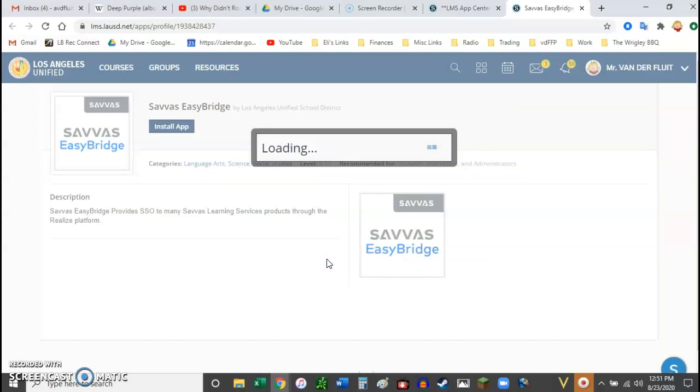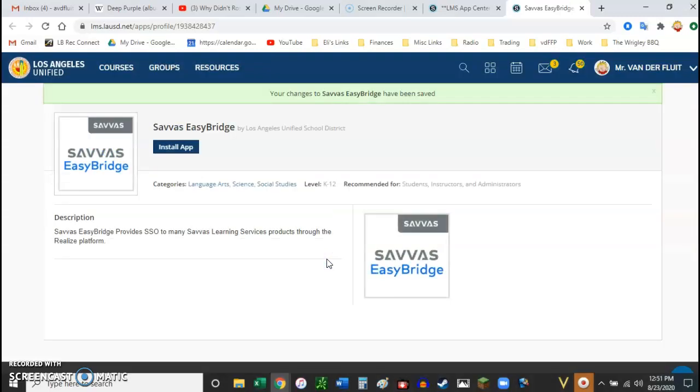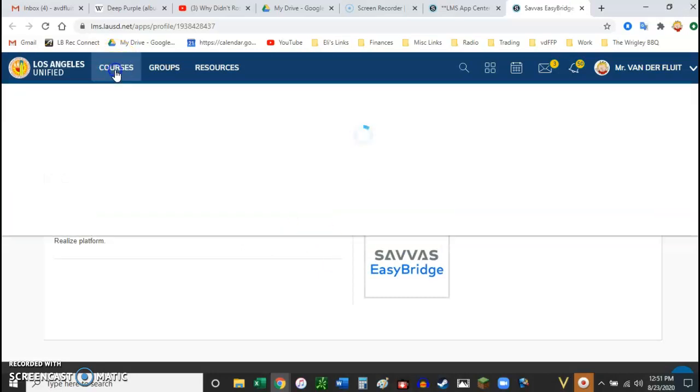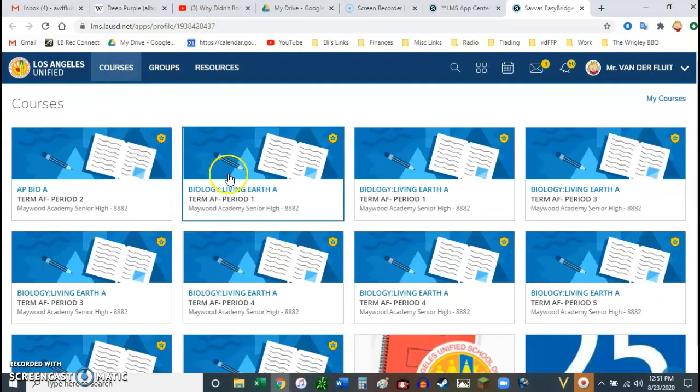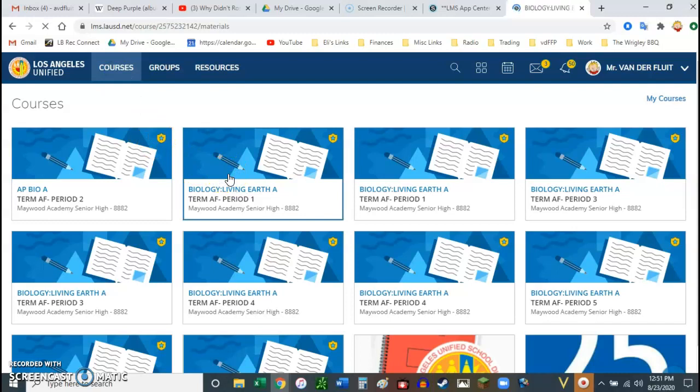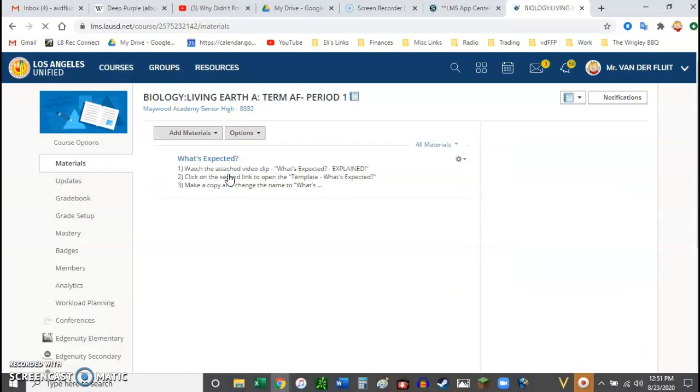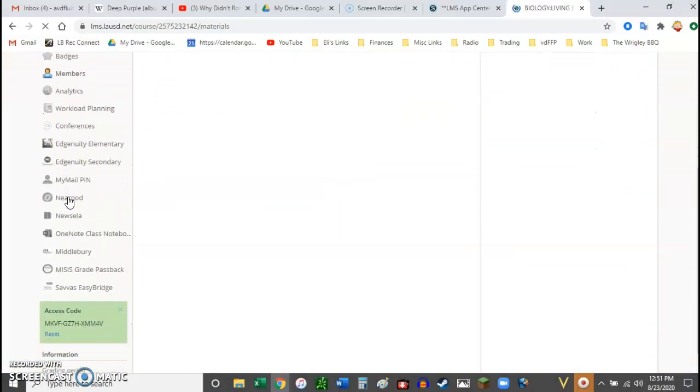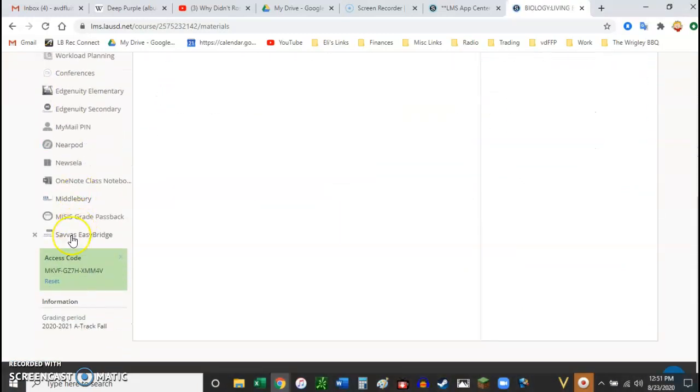And then it should be there. So I go to my course, Biology Period 1. And if I look down on the side, here is the app.